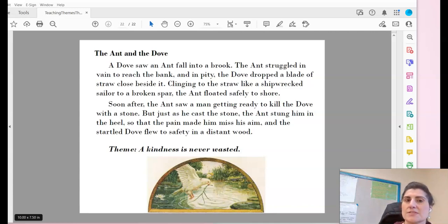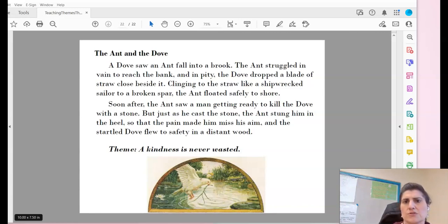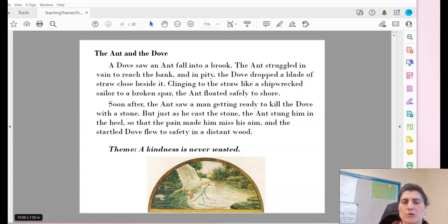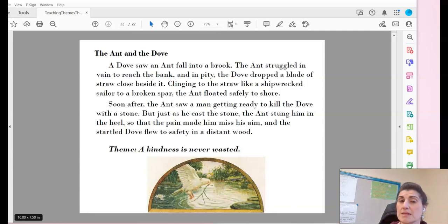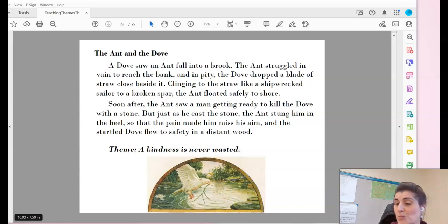The Ant and the Dove. A dove saw an ant fall into a brook. The ant struggled in vain to reach the bank, and in pity, the dove dropped a blade of straw close behind it. Clinging to the straw like a shipwrecked sailor to a broken spar, the ant floated safely to shore. Soon after, the ant saw a man getting ready to kill the dove with a stone. But just as he cast the stone, the ant stung him in the heel, so that the pain made him miss his aim. And the startled dove flew to safety in a distant wood.